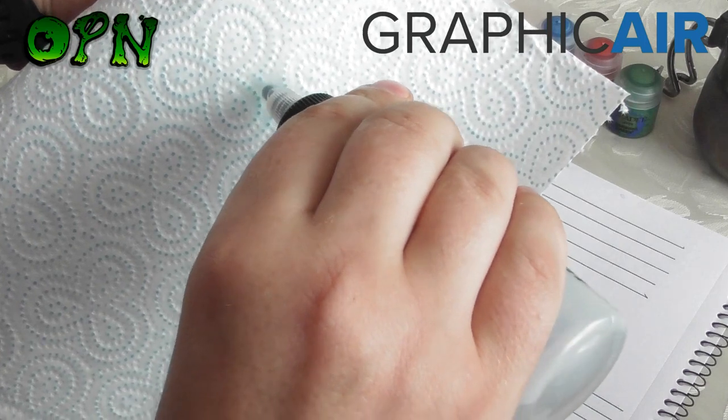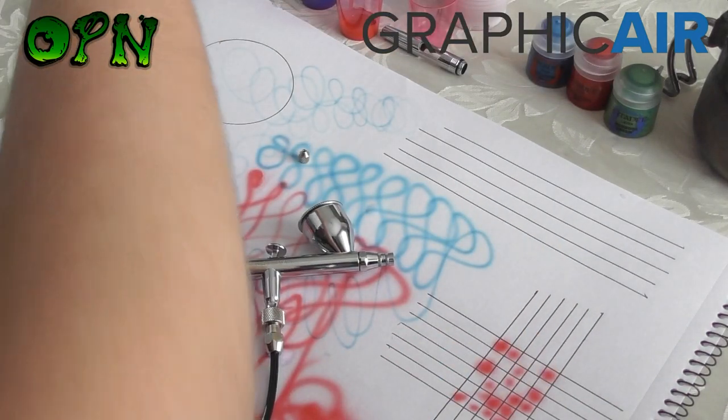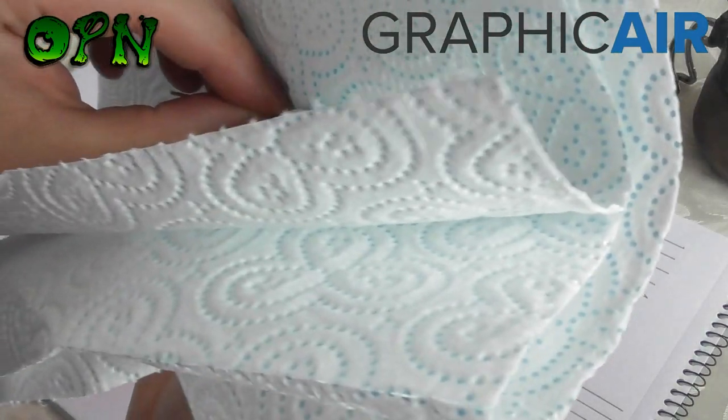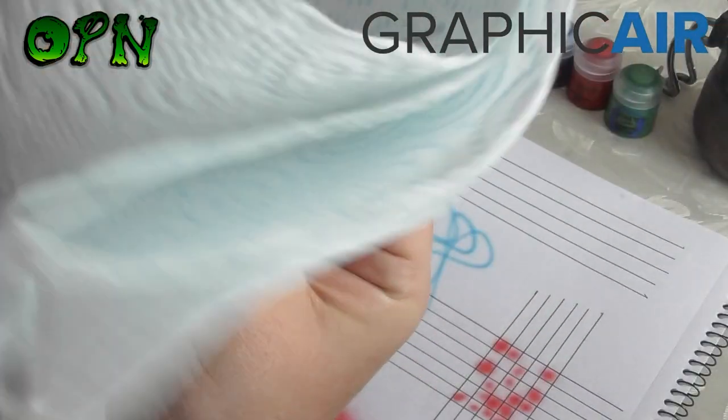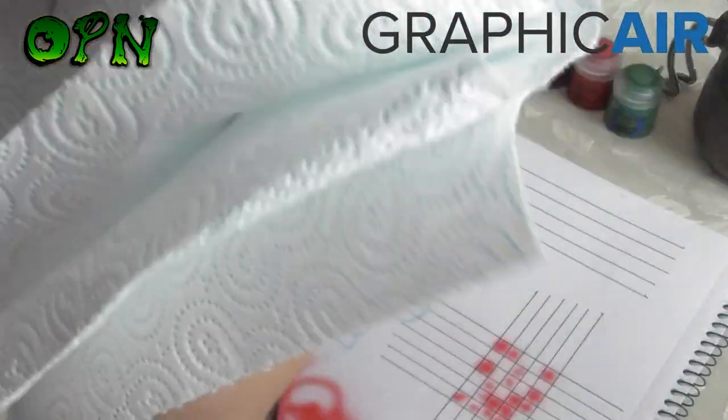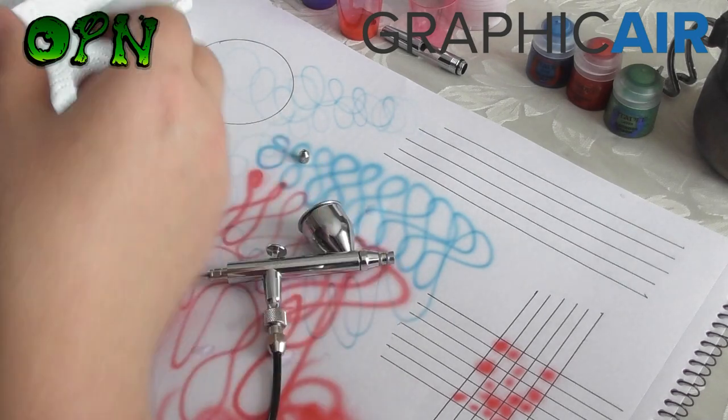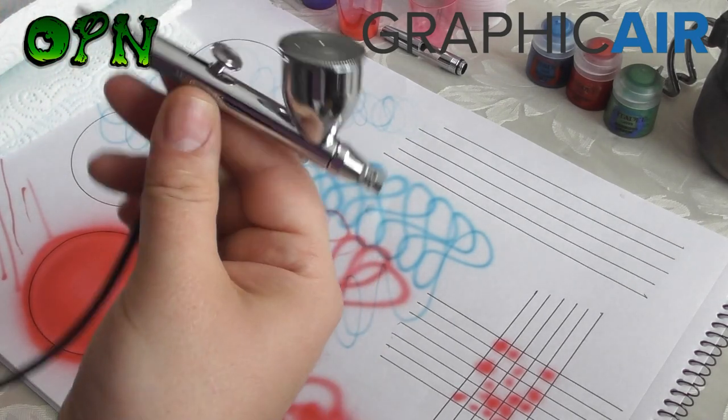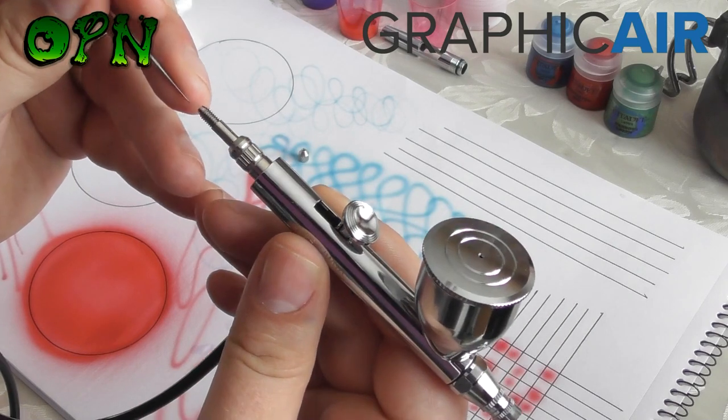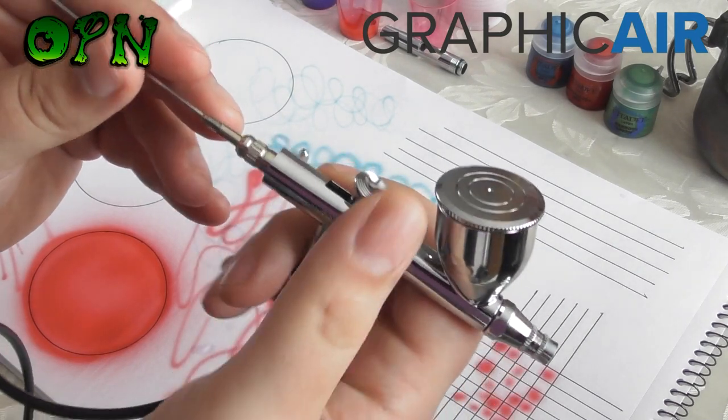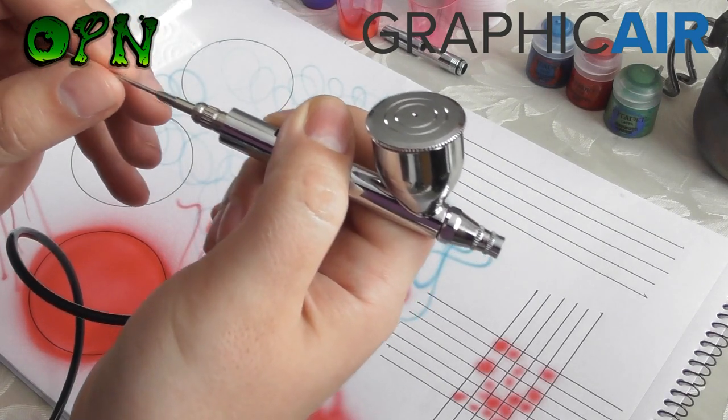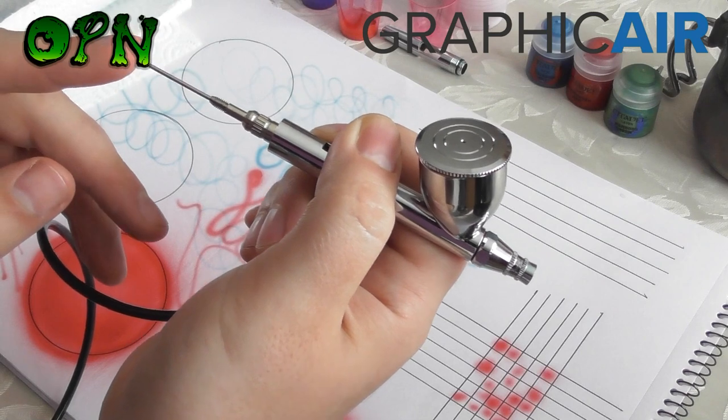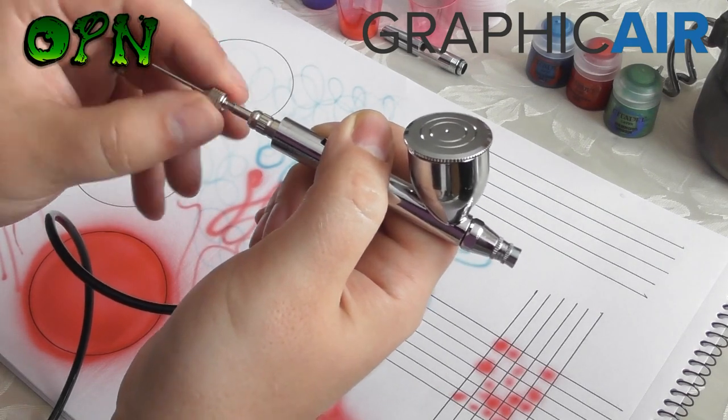I'm just going to spray a little bit of the airbrush cleaner onto some paper towel. And it's very important that you clean from the back of the needle towards the front, to ensure that you don't damage the delicate tip of the needle. I place my thumb towards the tip of the needle as a guide, and I place the needle back into the airbrush, and I'll give it a little tap at the end to make sure that it's sitting right at the front of the airbrush.